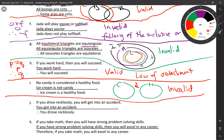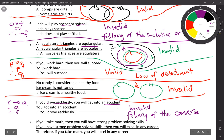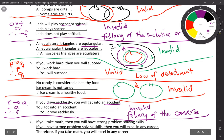Problem J: if you drive recklessly (R), you will get into an accident (A). You got into an accident, therefore you drove recklessly. This is invalid — this is the fallacy of the converse. Just because I'm given the conclusion doesn't mean the hypothesis has to follow. There are all kinds of other ways to get into an accident.